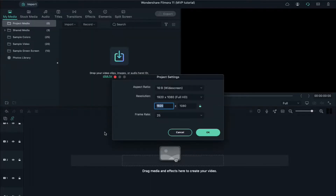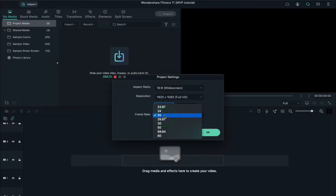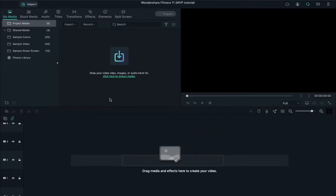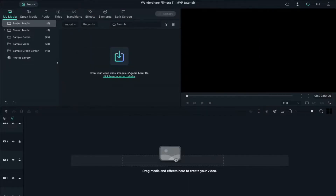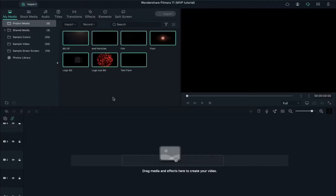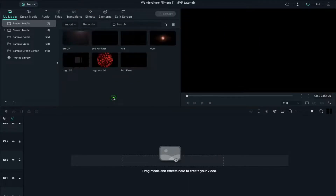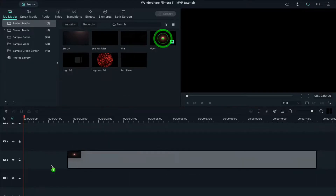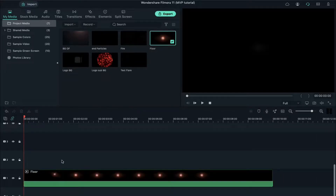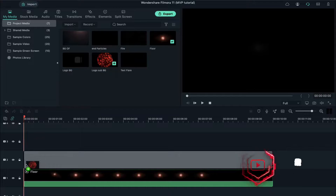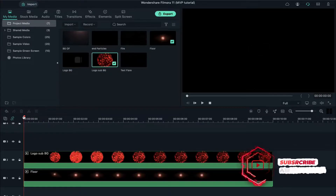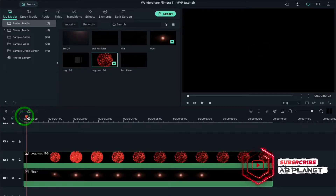Change the frame rate to 25 frames per second, then click on Import and select all these files and import them to project media. Drop the floor clip on track 1, then drop the logo background clip on track 2.